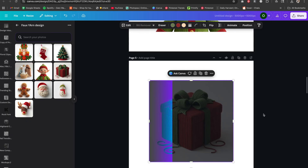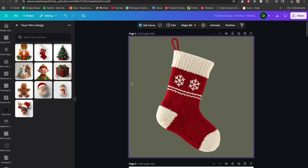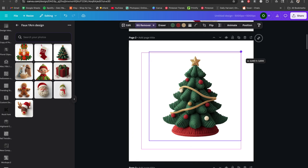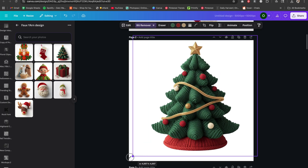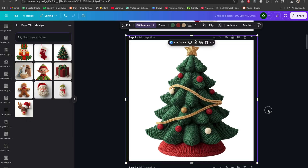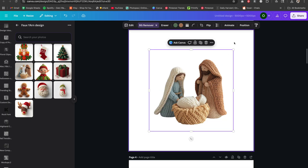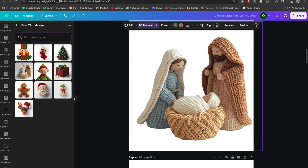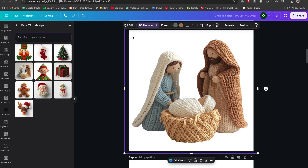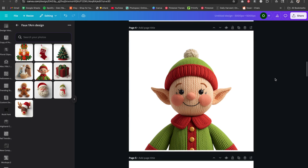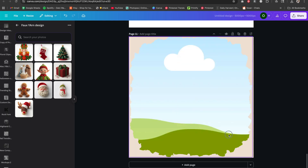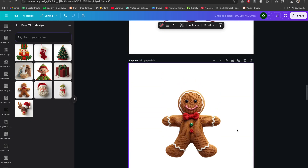I've now removed the background from each image I created. The next step is to download them and mock them up on products — in this case, t-shirts. I'm sizing the image up on the canvas because if you download it as-is, the image will be small with a lot of empty space around it. For images that have a blunt cut at the bottom, I use a custom frame I created in Canva — I have a video showing how to create custom Canva frames.